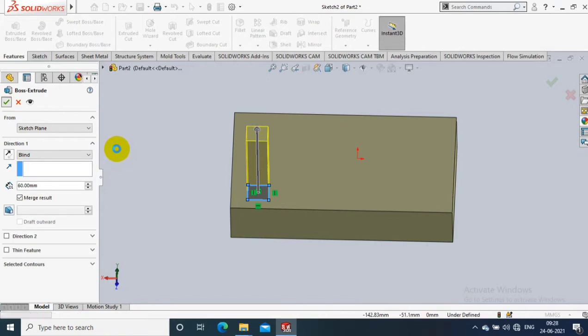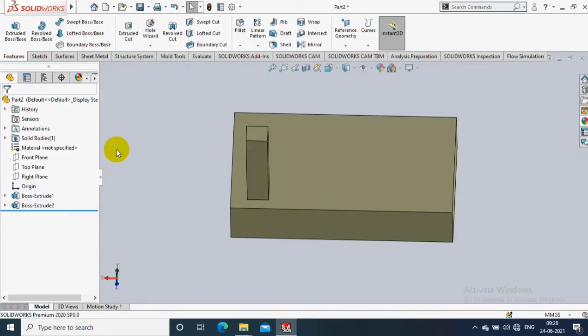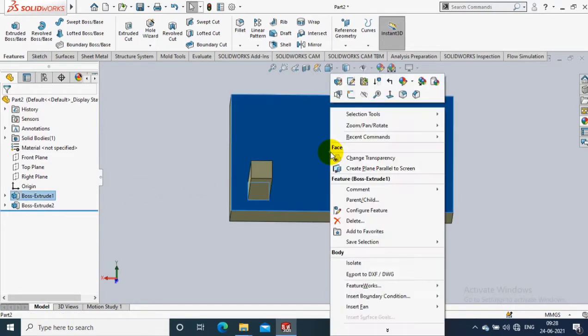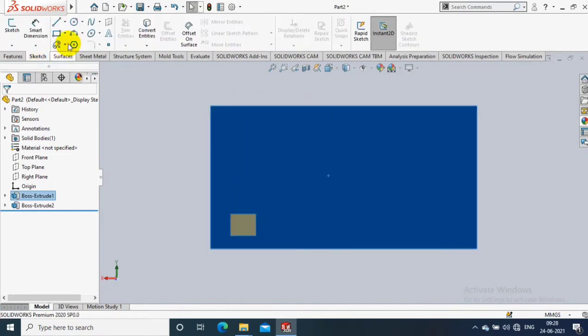For using a sketch driven pattern we need to create a reference, so I just select a face where I want to create a sketch driven pattern.